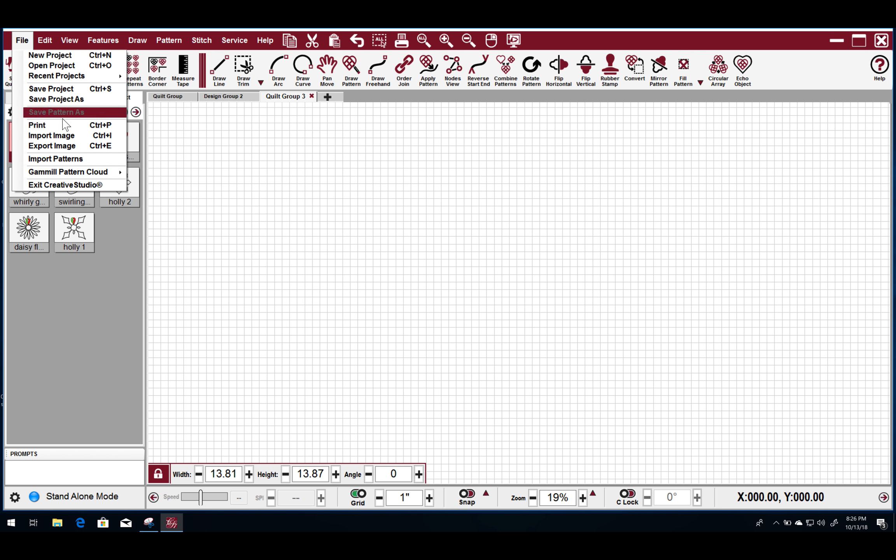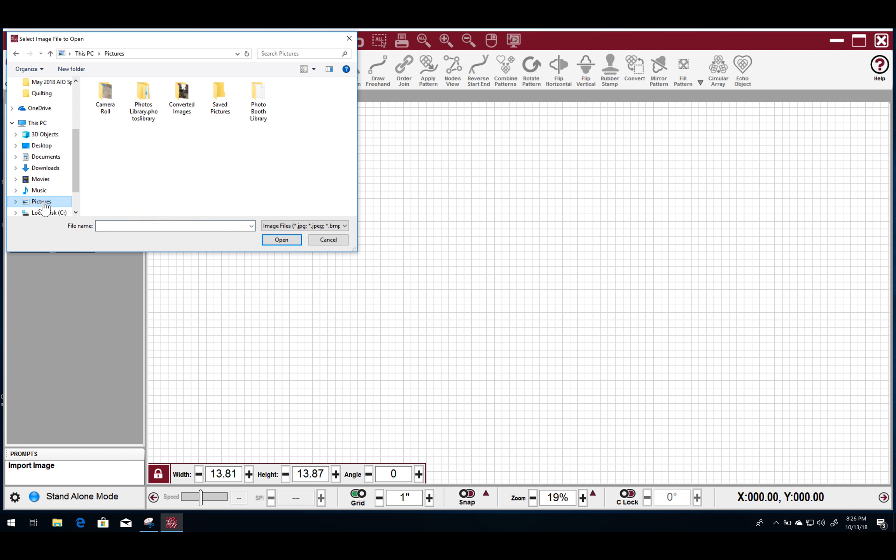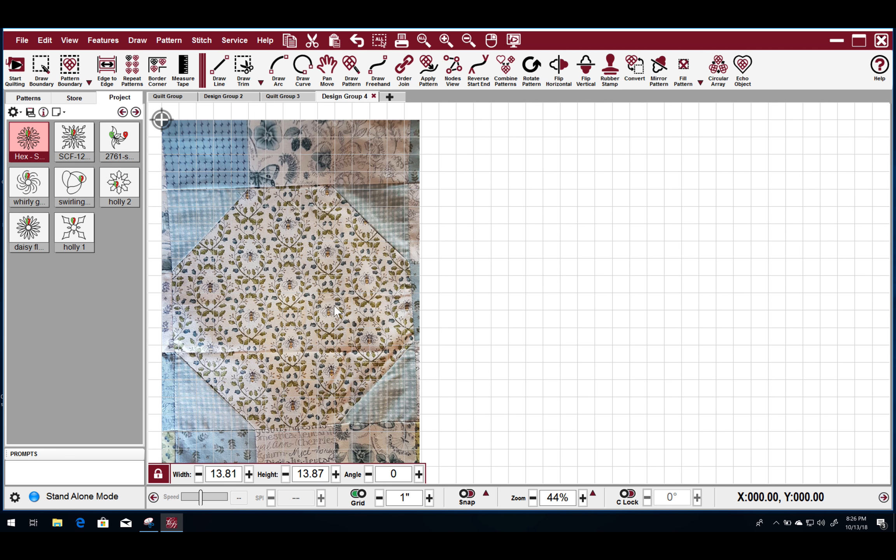So the first thing that I'm going to do is I am going to import your image that you had out on Facebook. Notice that it comes in as a width of 13.81 by 13.87. That's the size of the image that is coming in and we can change the size of the pattern when we're done.